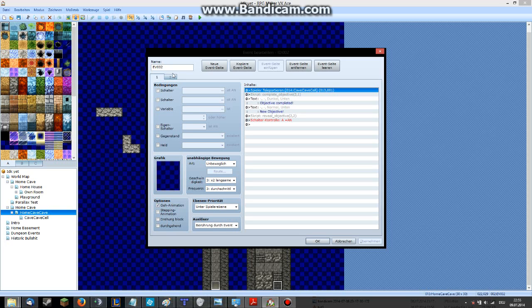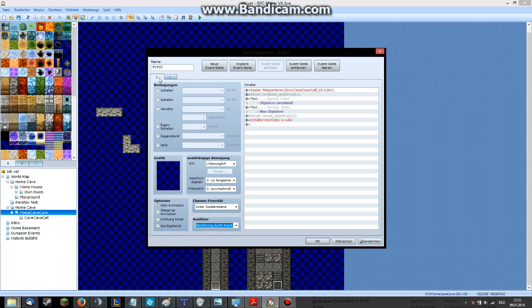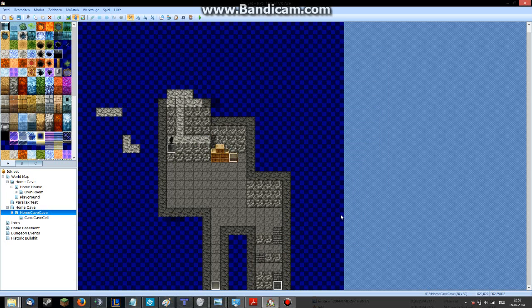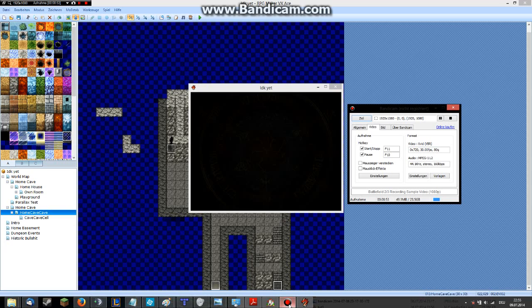It won't trigger, I guess, because it teleports first. Let's try this out. Let's see how much time I still have — one minute. Maybe I will show you the test in the next video, so see ya.